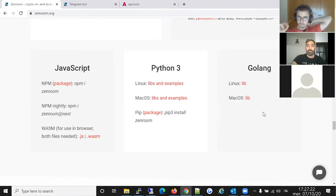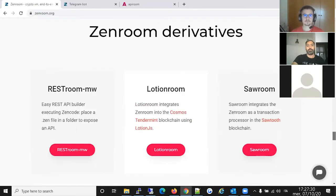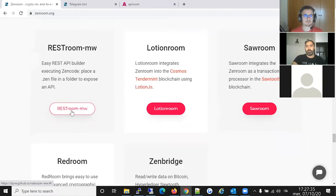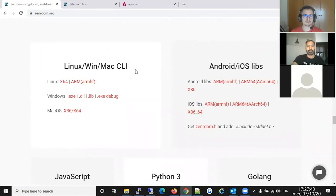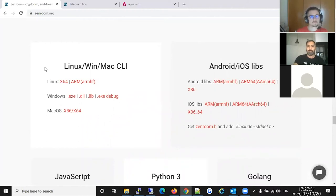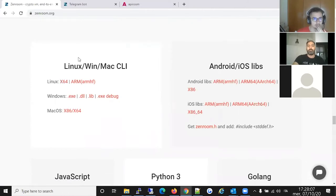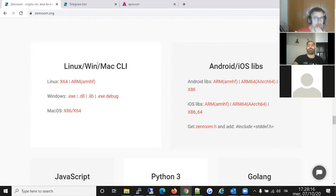All those downloads are technically nightly builds built by our CI, but every time Zenroom is built, there is a long list of testing scripts that run — if a script fails, the build fails too. Basically every statement both in Lua and in ZenCode that Zenroom should execute is tested in the scripts, so they should be pretty stable.